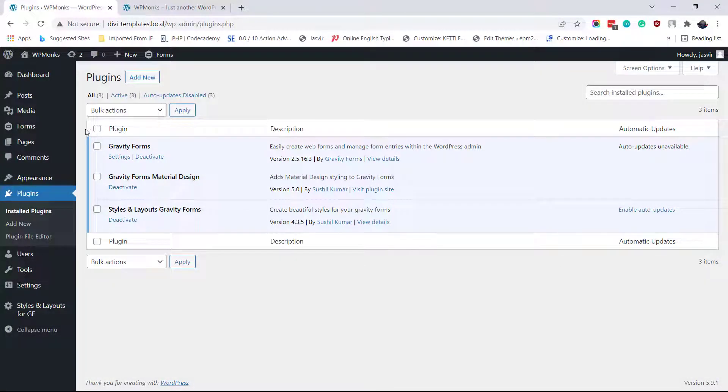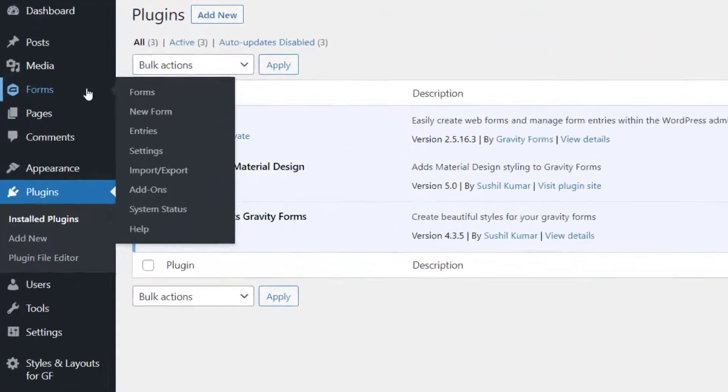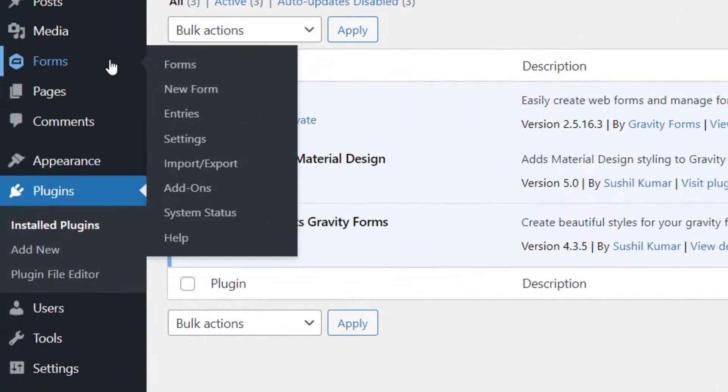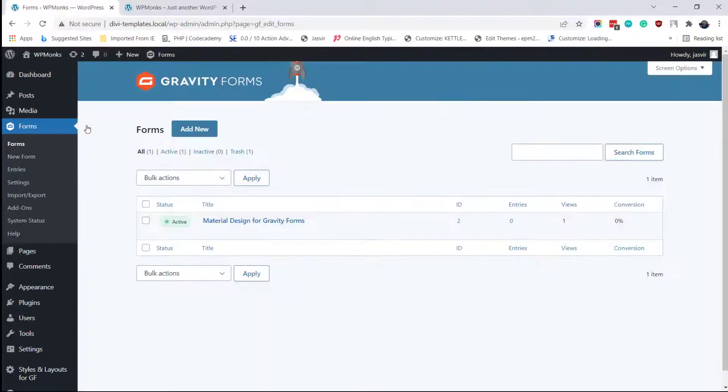Once you have installed and activated these plugins, navigate to Gravity Forms and edit your desired form.